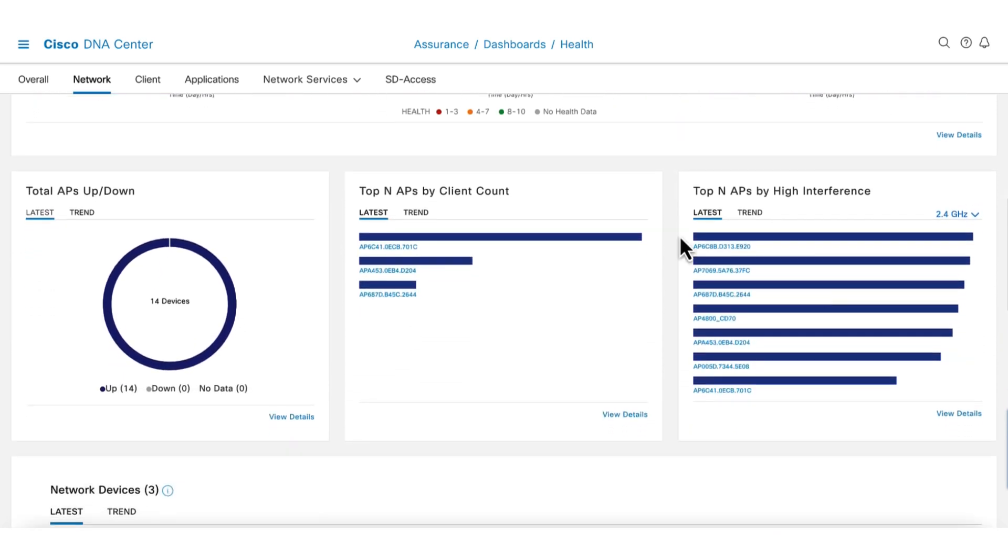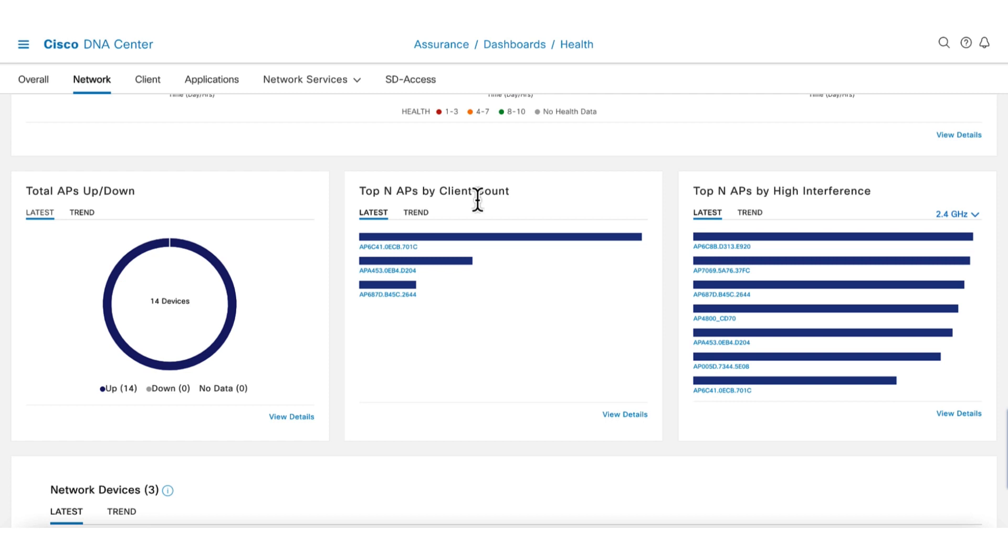A little bit further down the page are some important KPIs for wireless. The first chart shows the stability of the APs in terms of going up or down due to problems such as connectivity or if they're being accidentally unplugged. The middle chart shows the AP with the highest number of clients. This can help point to issues with AP density. The chart to the far right shows the AP with the highest level of interference.